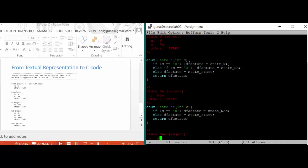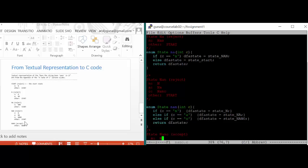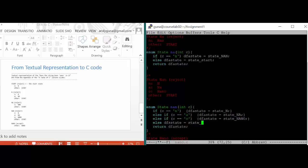State na: if you see an n, you go to state nan; if you see anything other than that, you go back to start, and we return the dfa_state. Here in state nan, I'm converting the textual representation directly into C code. If c is n, go to n. If c is a, go to na. If c is o, go to nano. Otherwise, go back to start — I need to add: else, dfa_state equals state_start. And then we return.